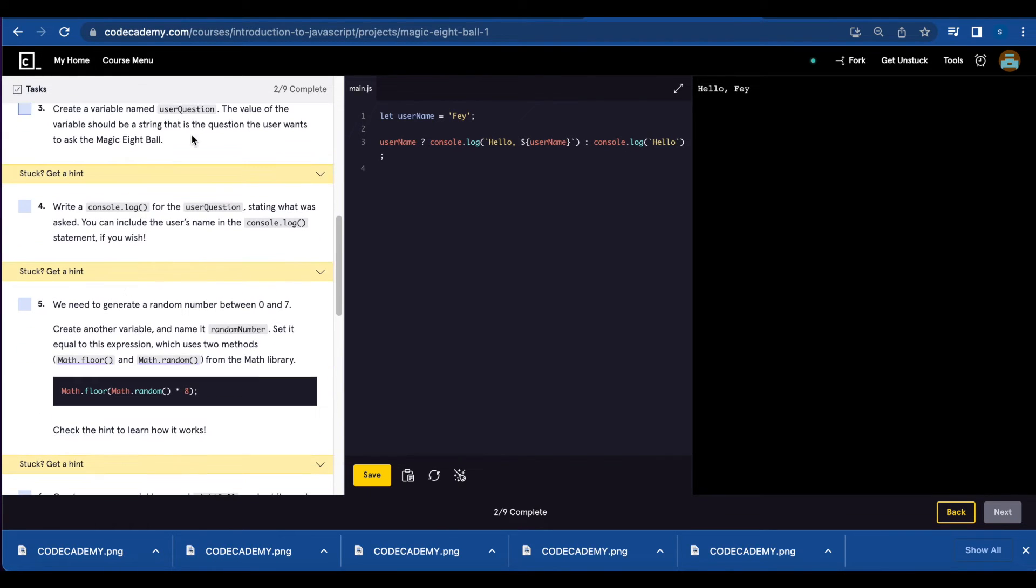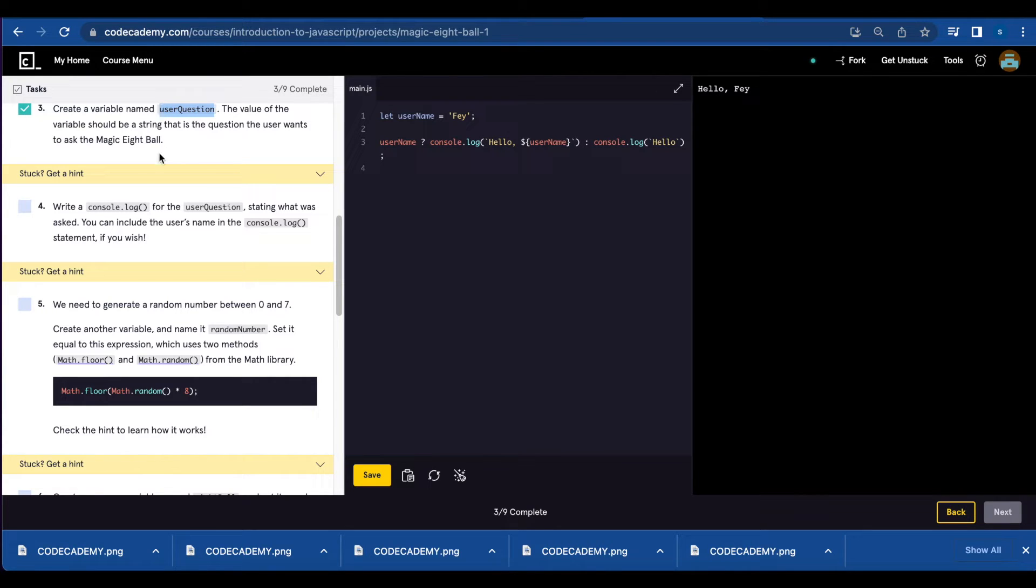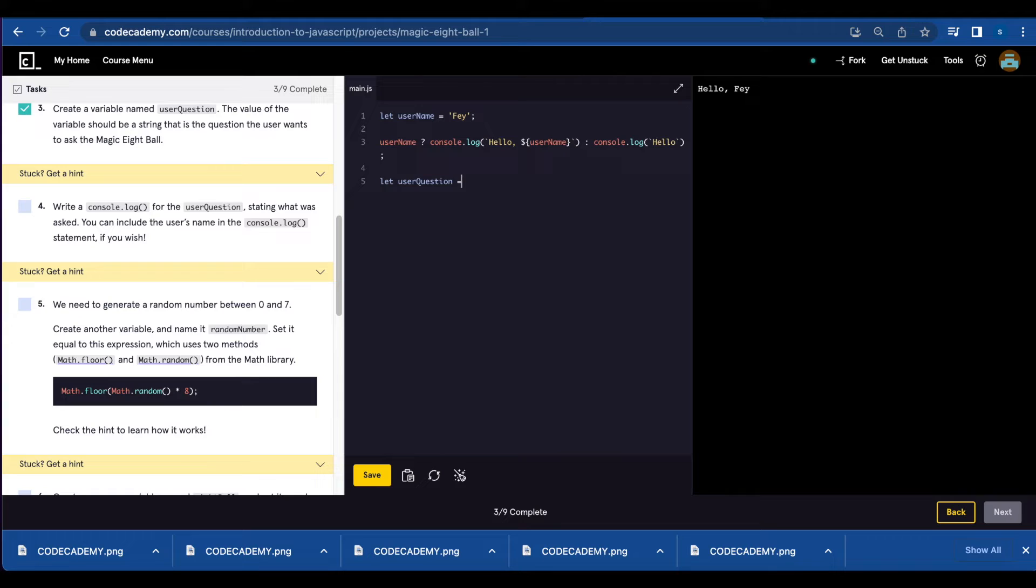Next, number three, we're gonna create a user question variable and the value is gonna be the question that the user wants to ask the Magic 8-Ball. So let's create the variable first, let user question equals and the question you want to ask. Will I move next year?